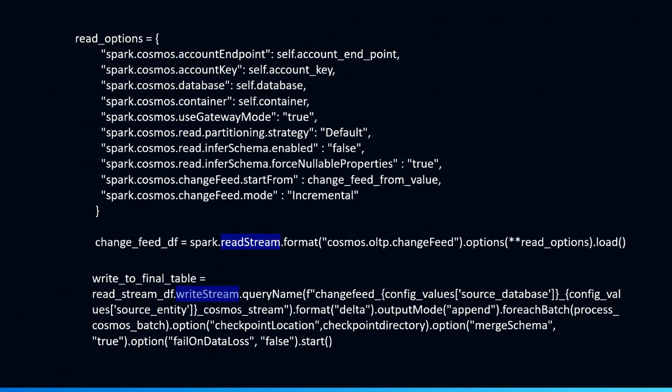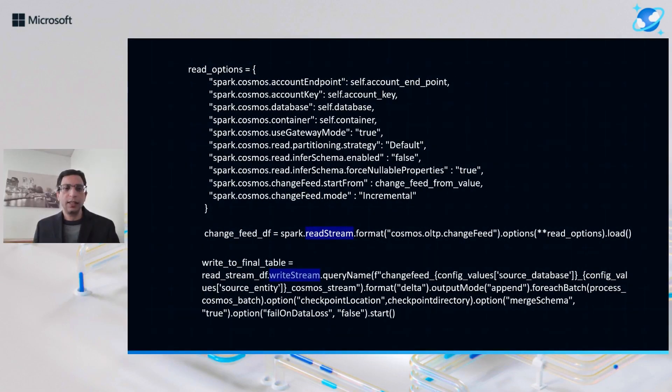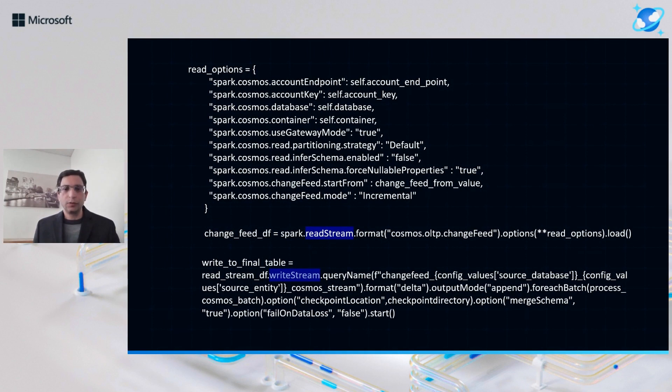And here you see you just need to do spark.readstream and pass your options, the read options here, and you can start streaming data. So once you have your data frame created that is reading data, you can write that data frame with the write stream options here. And so it works very well out of the box. So you have these options available.